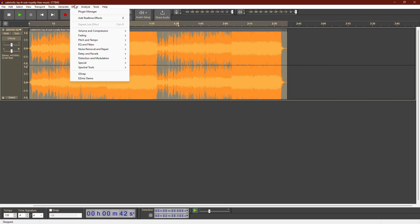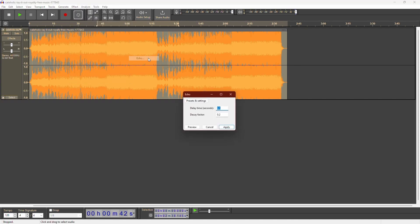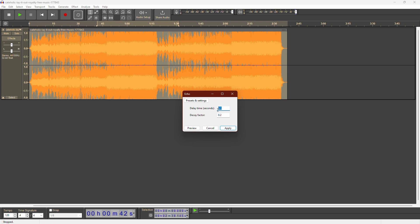First, let's add an echo to the recording. Go to Effect and choose Echo. This effect will repeat your track multiple times. The delay time setting controls the length of each echo. The decay factor determines how quickly the echoes fade.